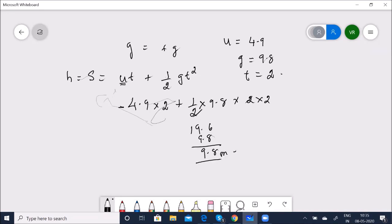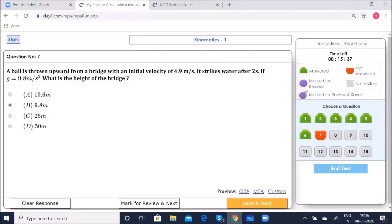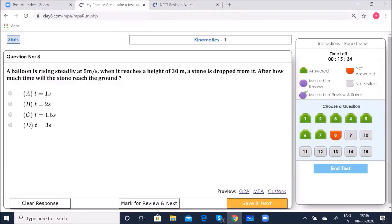The answer is 9.8 meters. Save and go to the next: A balloon is rising at 5 m/s. When it reaches 30 m height, a stone is dropped. After how much time will the stone reach the ground?